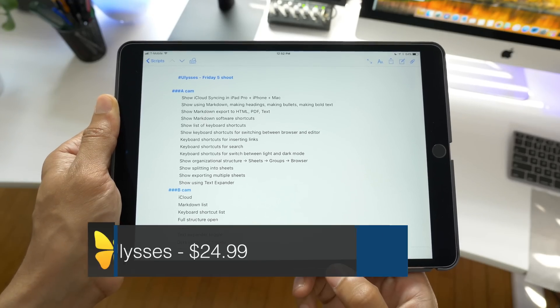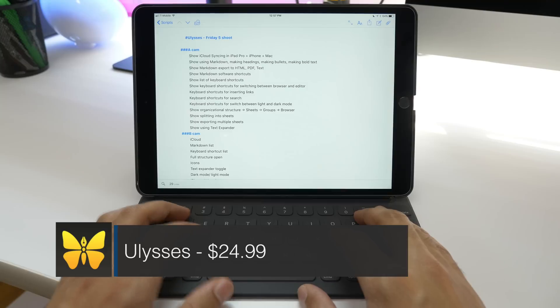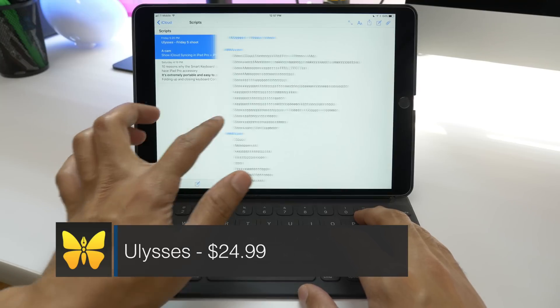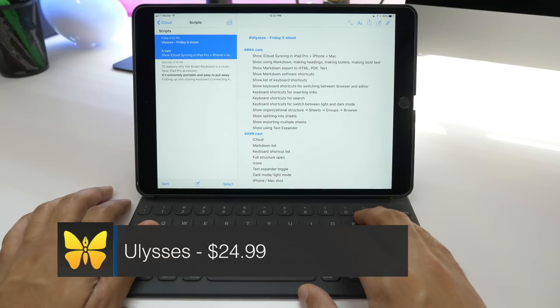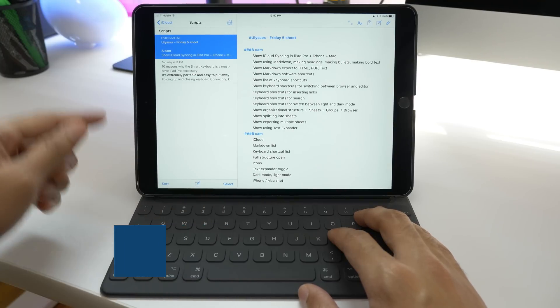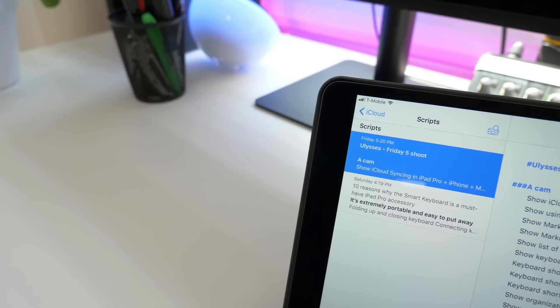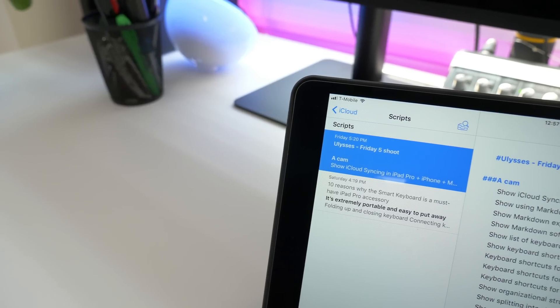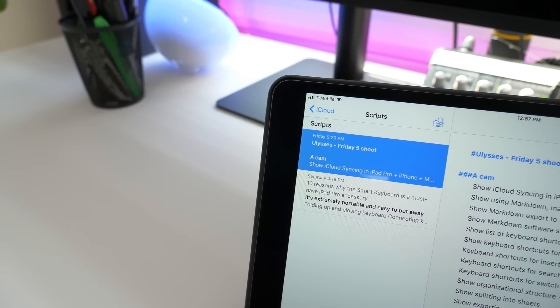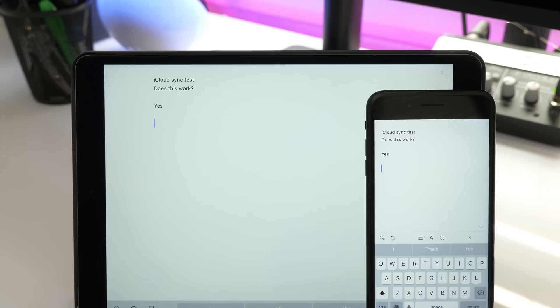iCloud Sync in Ulysses is wonderful because you don't have to worry about syncing up using some external username and password. If you have an Apple device with an iCloud account, it just works.